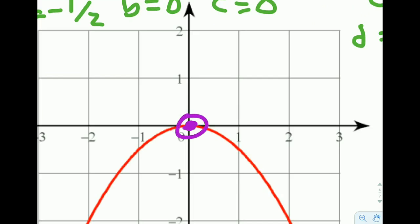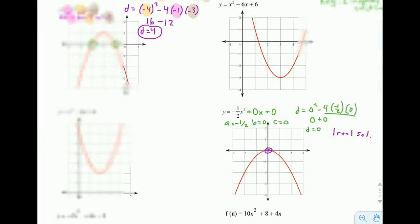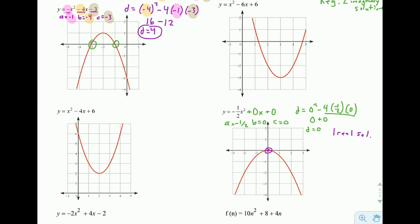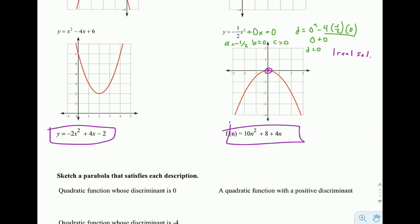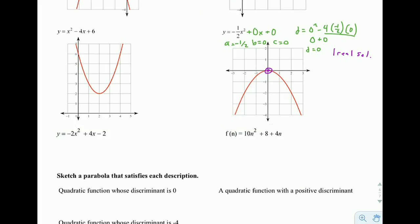It crosses the x-axis exactly once — our one real solution. One thing to look out for: in one of the other problems, the parabola never crosses the x-axis, so there are no real solutions — we'll get imaginary ones. And don't forget to do the two problems at the bottom. You don't have a graph to help you, but you can still calculate the discriminant and determine the type and number of solutions.